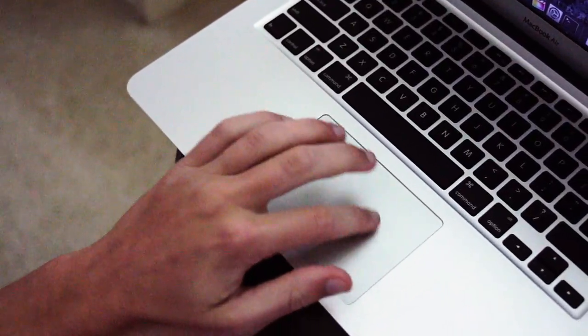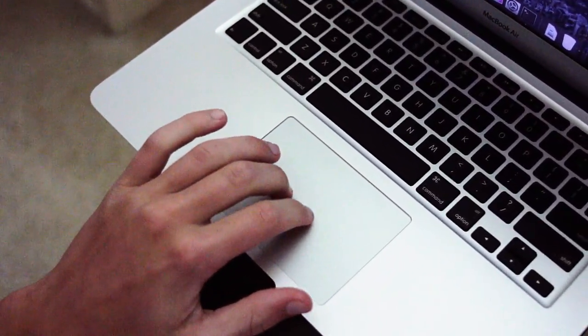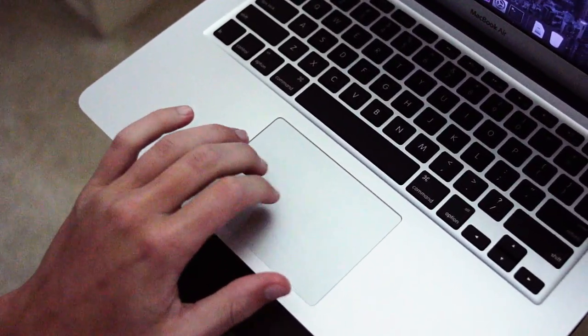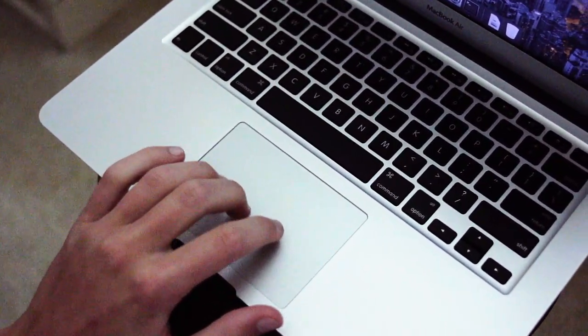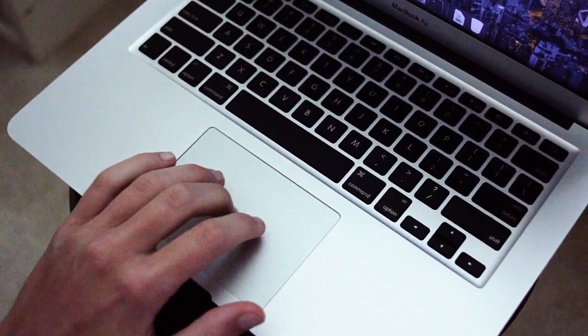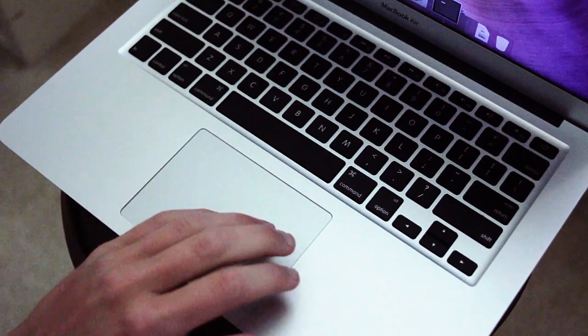As with most Apple laptops, the trackpad is spectacularly accurate and has full gesture support. This trackpad is better than most Windows laptops today, period.